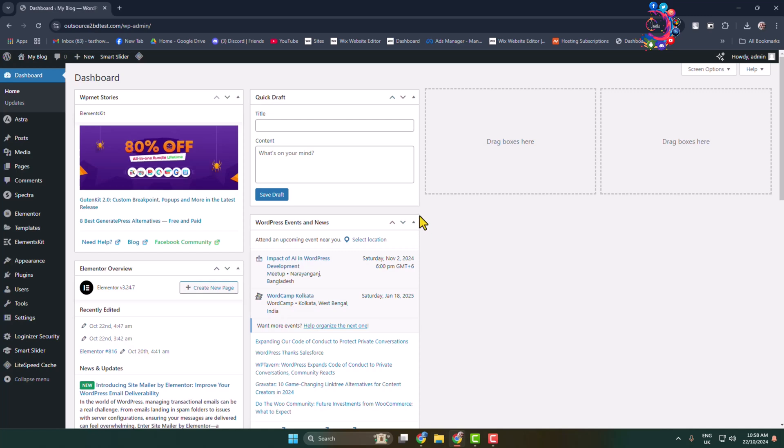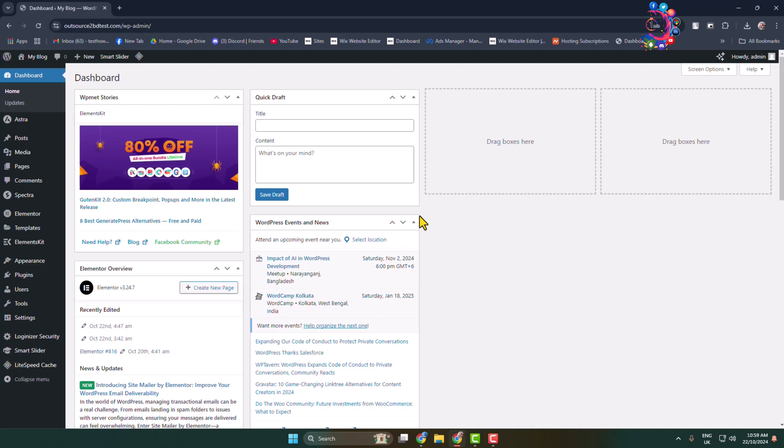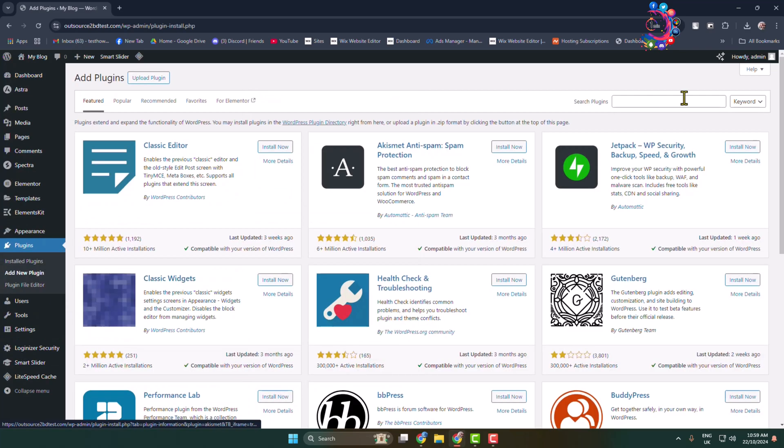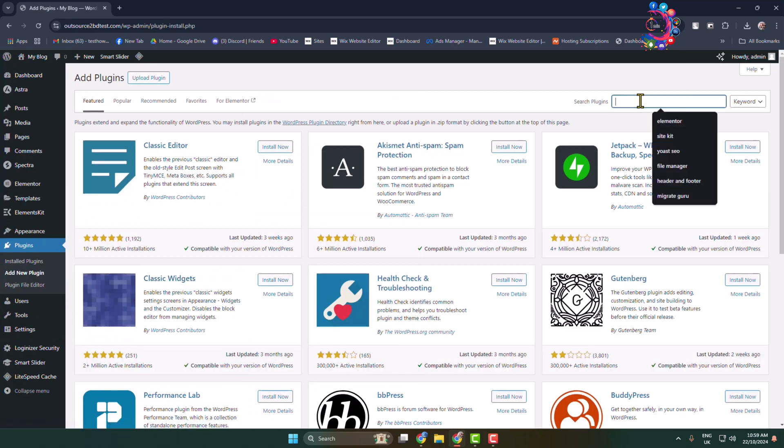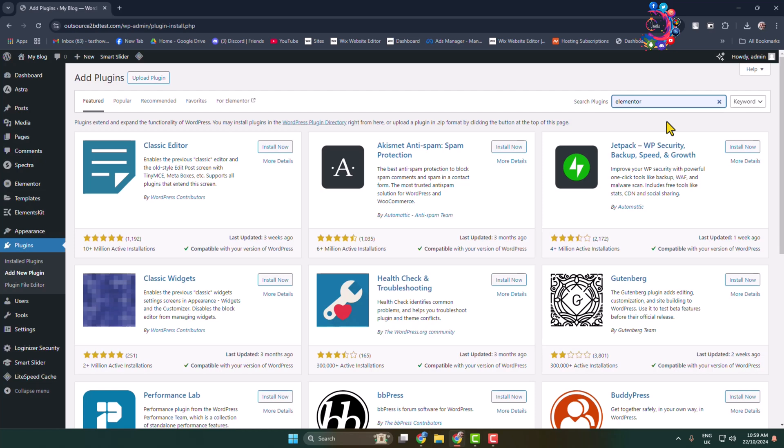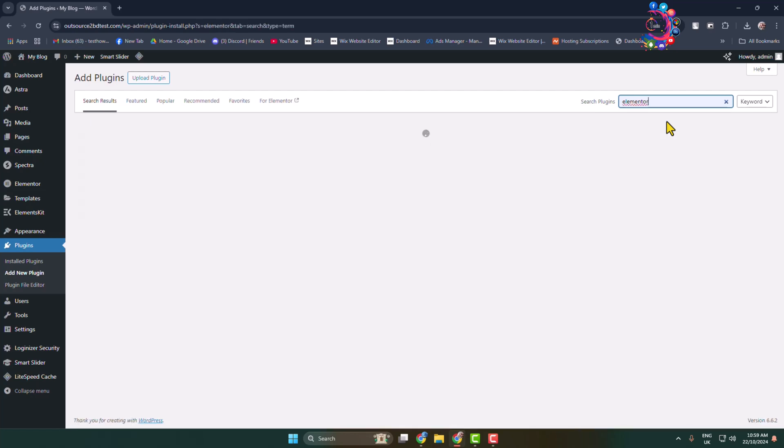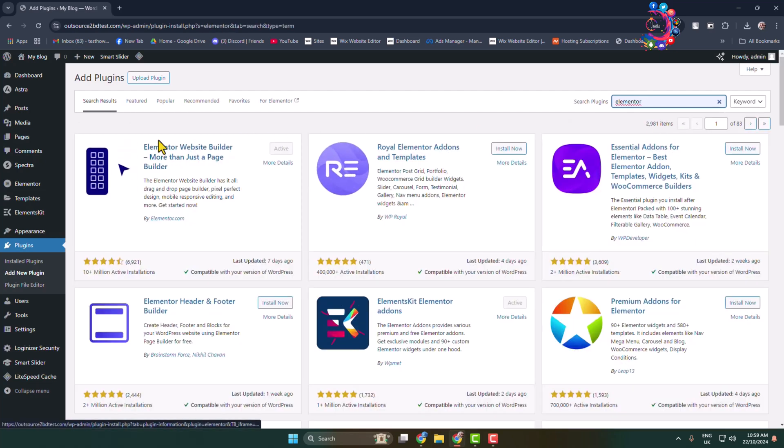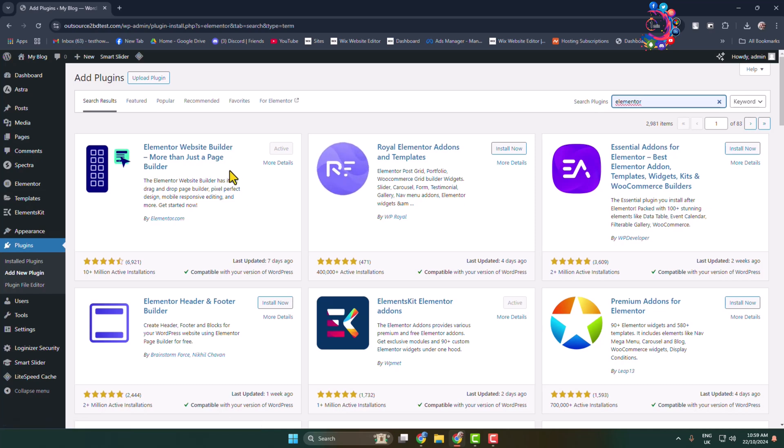Here's how to add a table in our WordPress website using Elementor. First of all, go to add new plugin page and search for Elementor. Now install and activate the Elementor plugin.